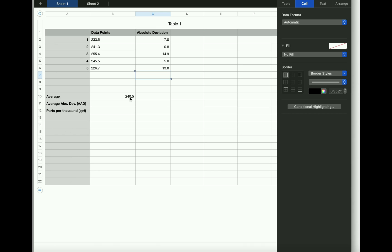So if you had 233.5 minus 240.5, that answer is clearly going to be negative 7 because you're subtracting a larger number. But the absolute value makes it positive. And so these are the absolute deviations of each of the data points. For example, the first data point, 233.5, deviates 7.0 away from the average.